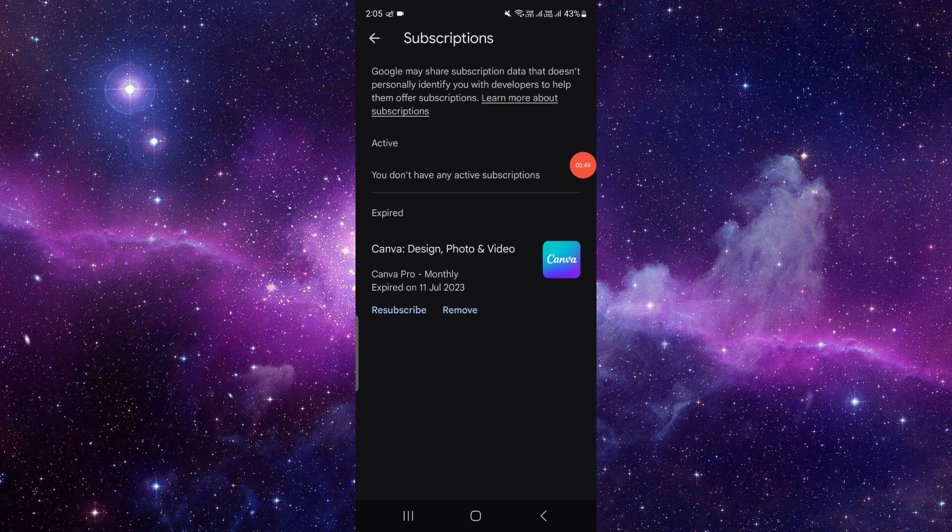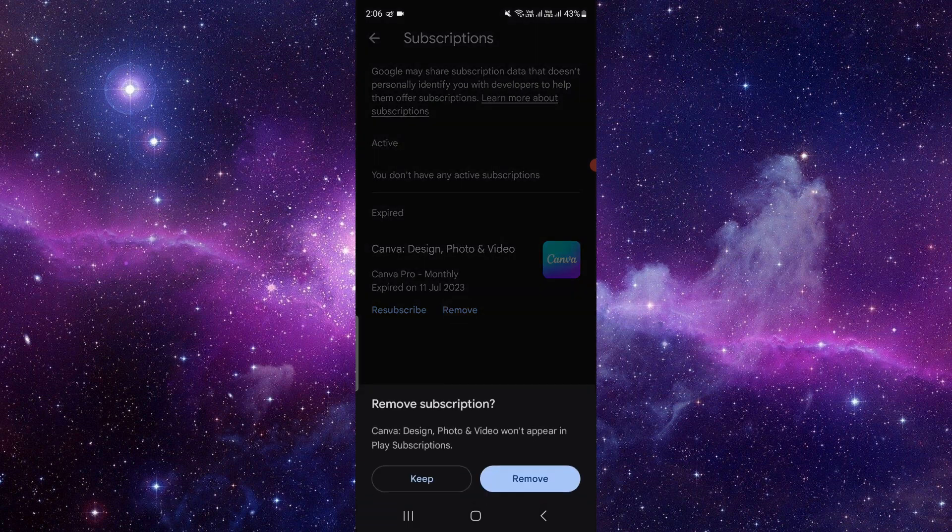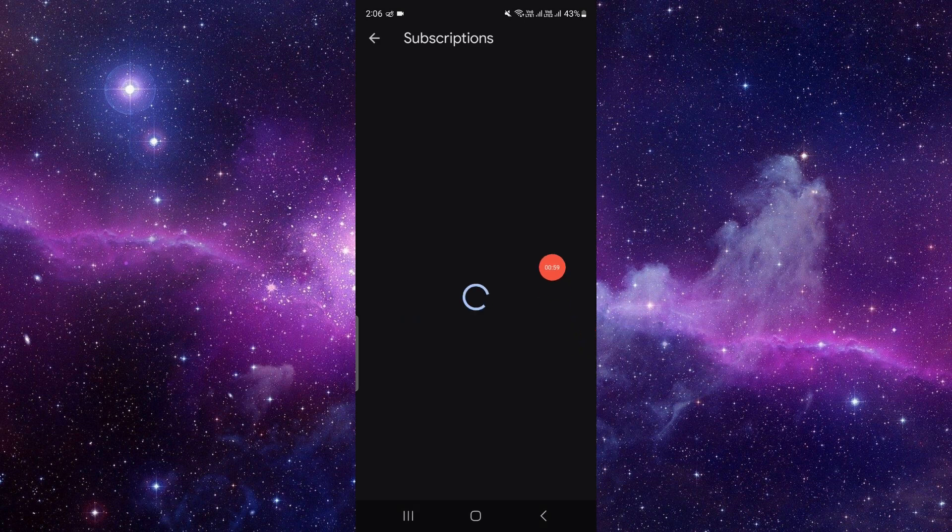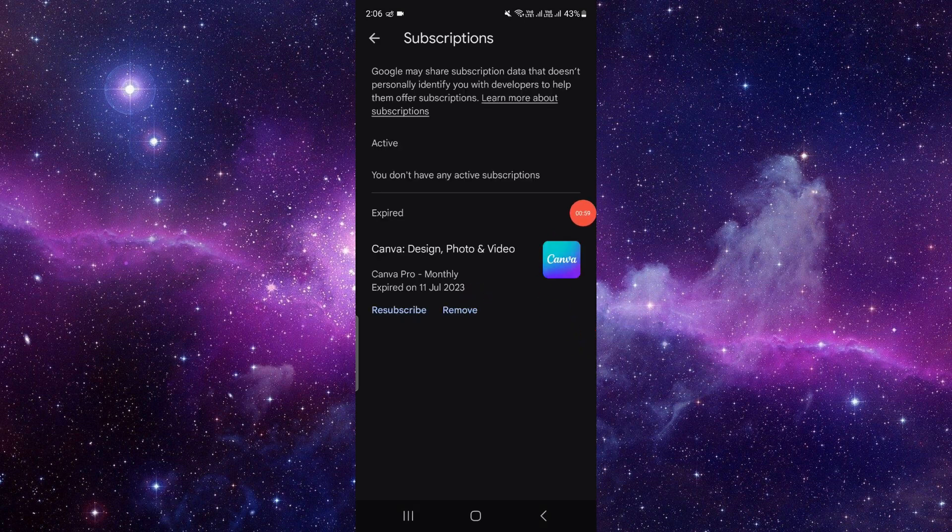Choose the one showing the subscription. From there, you can directly click on cancel or remove, then you have to confirm the removal by clicking the remove button, and your subscription will be cancelled.